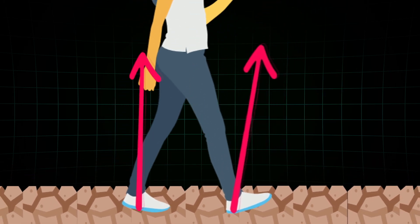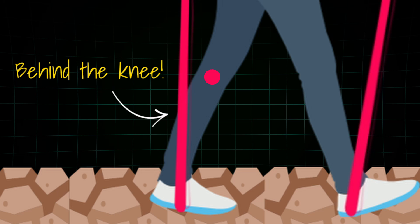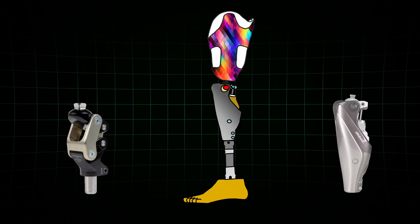If the ground reaction force passes behind the joint, it promotes flexion, which we want right before the swing phase of walking. But if the knee flexes at the wrong time, like while standing, that's a big problem. So prosthetic knees are designed to prevent unwanted flexion in three main ways.